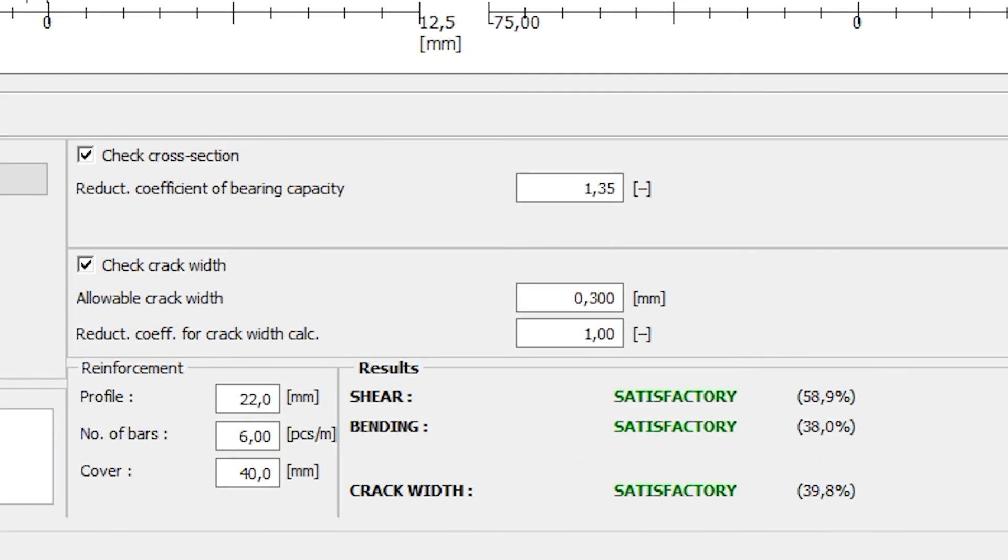Here we can see that the designed concrete cross section is satisfactory using a reinforcement with 6 bars profile of 22 mm per meter. This cross section is also satisfactory for a crack width check.